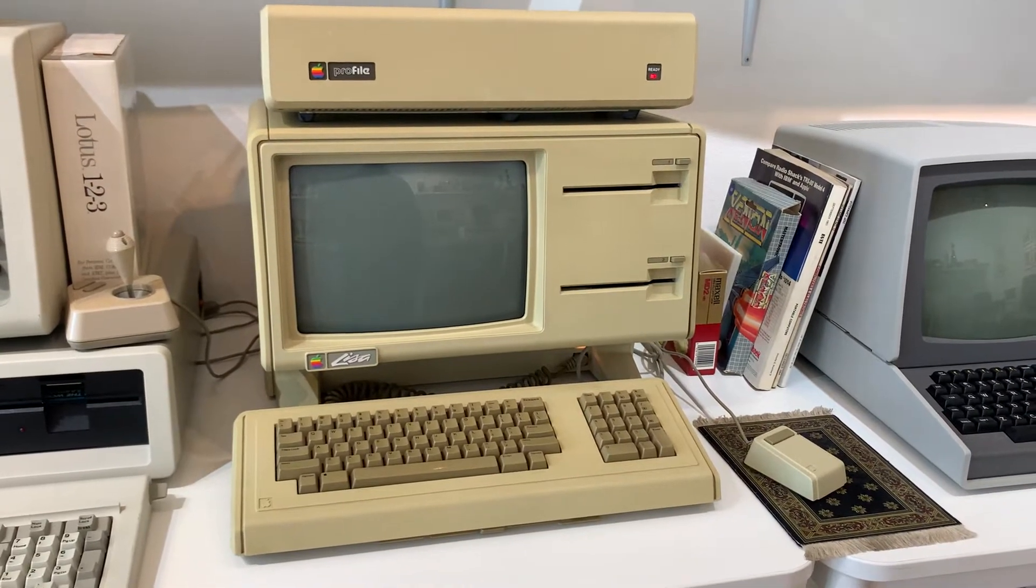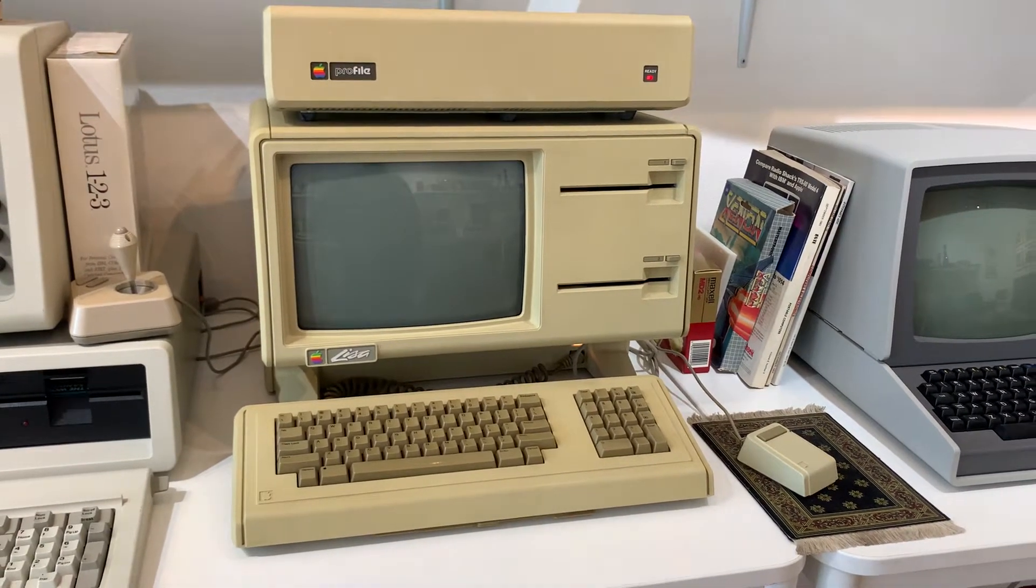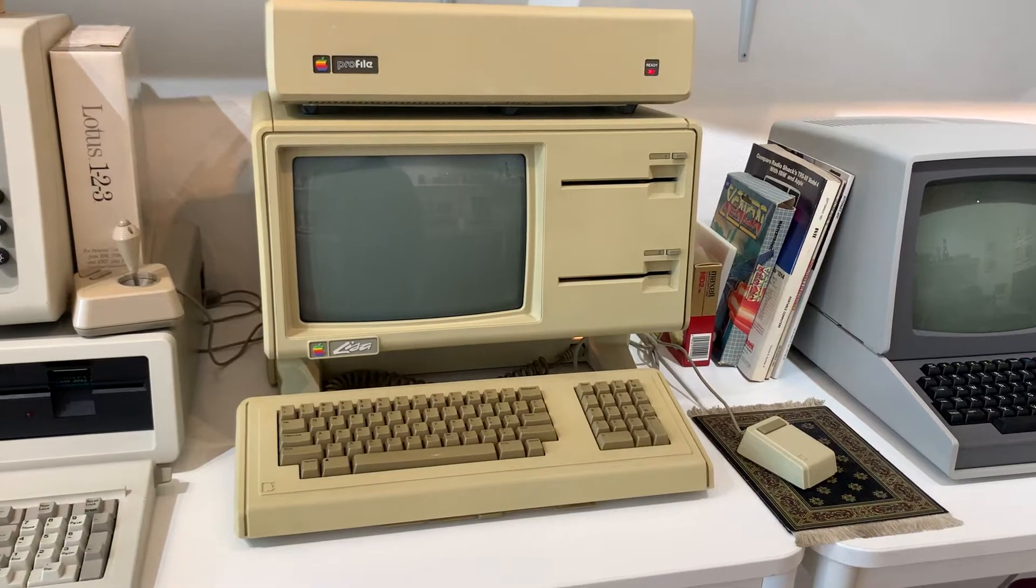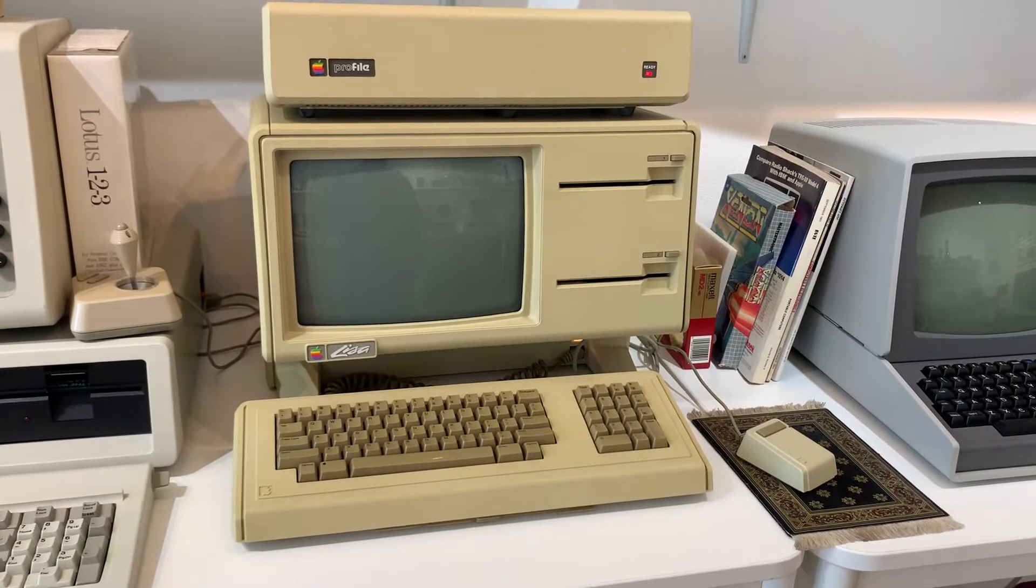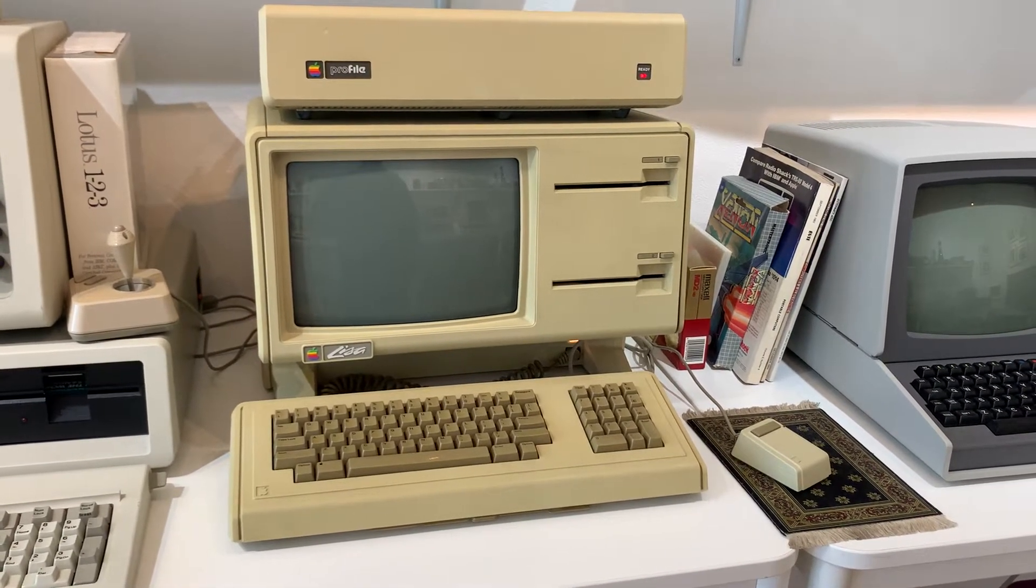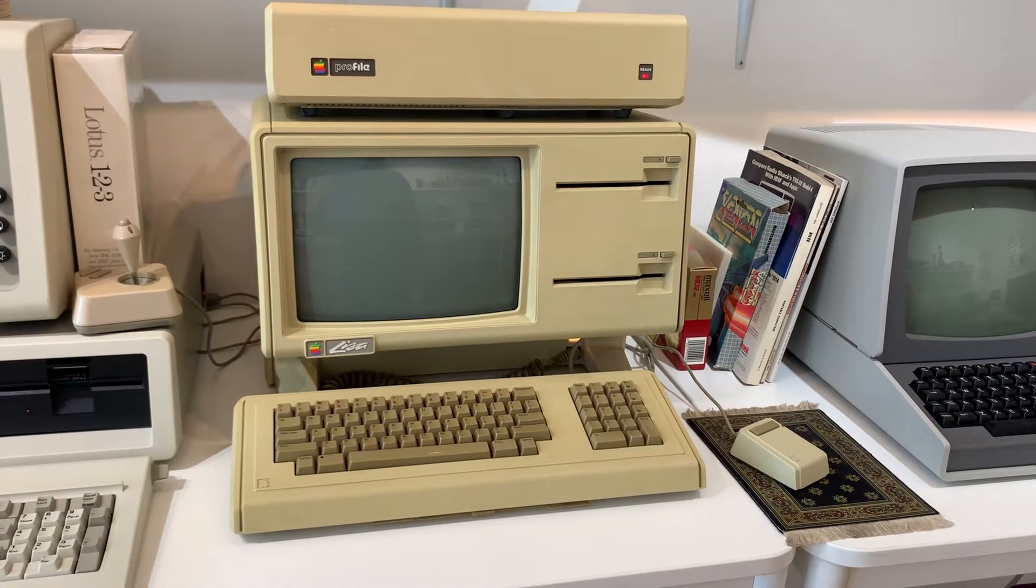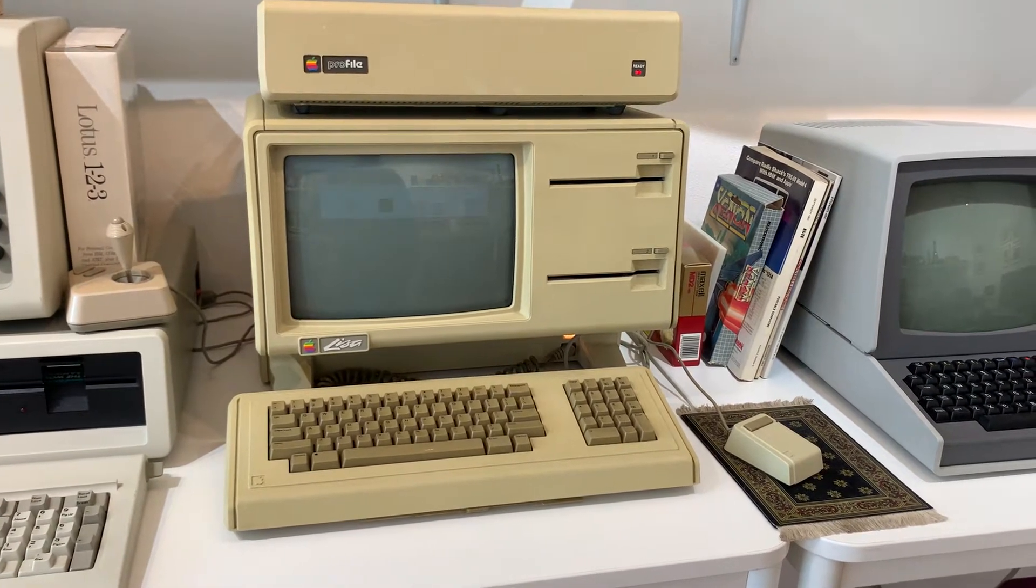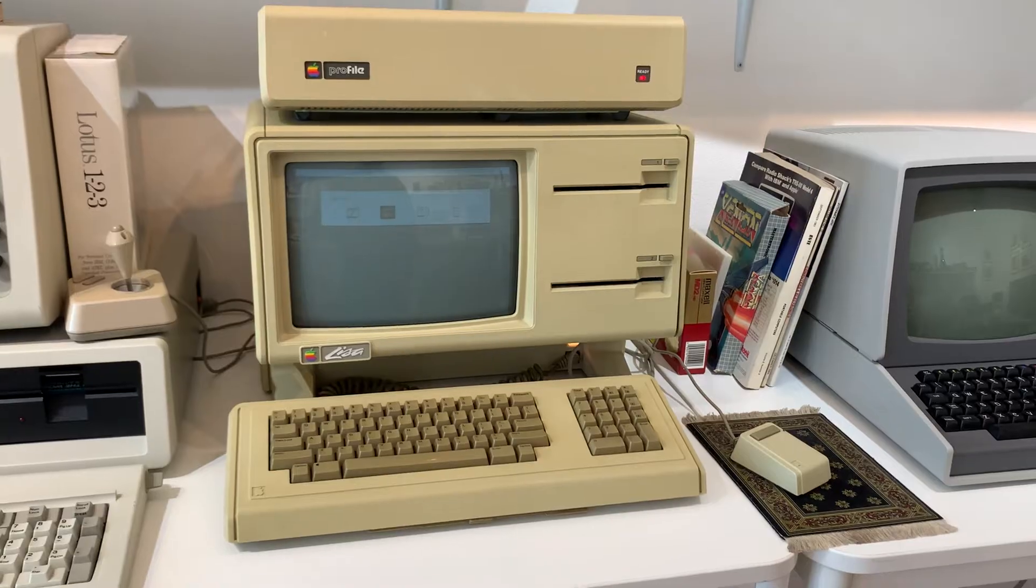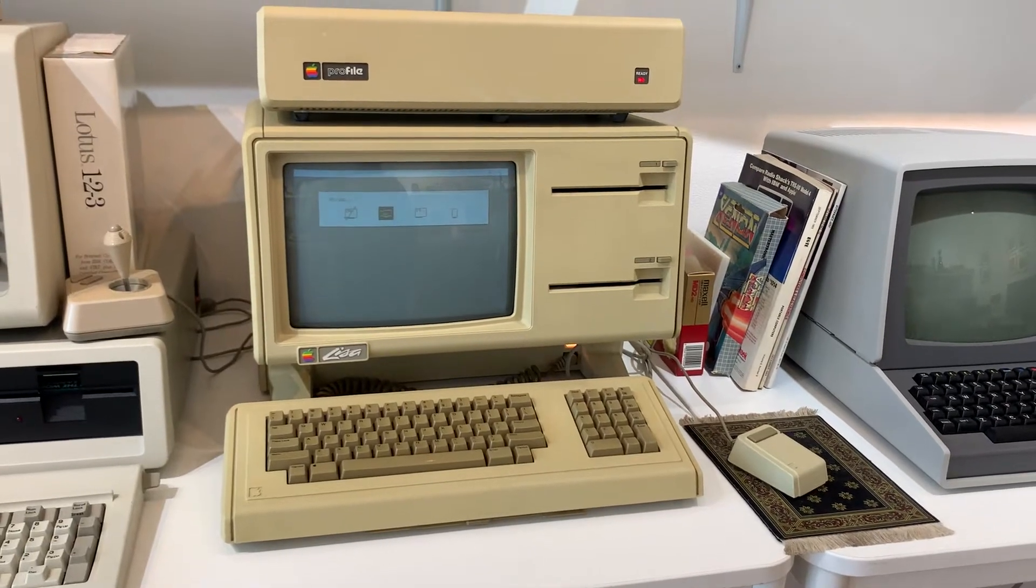Now the Profile drive is booted. It says ready and we can boot Lisa. I'm just going to wait for this to power on. There's our startup testing.